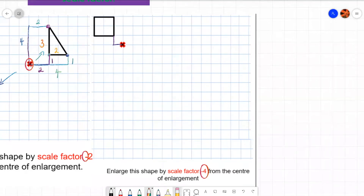That first point is one back and one up. So I'm going to go four forward: one, two, three, four forward. And rather than one up, I'm going to go four down: one, two, three, four.